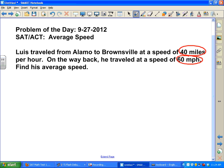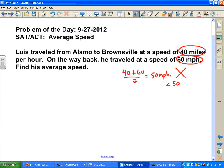A lot of students are getting this wrong on the SAT because what they're doing is 40 plus 60 divided by 2, saying the answer is 50 miles per hour. That will be one of the answer choices, and it's always incorrect. In fact, it's going to be always a little less than 50 miles per hour. But in this case, we want to work this out.